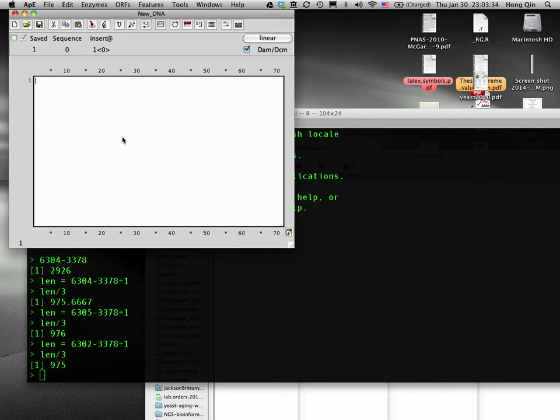Hi. In this video, I will show how to find out the MSH2 open reading frame in the plasmid DNA.